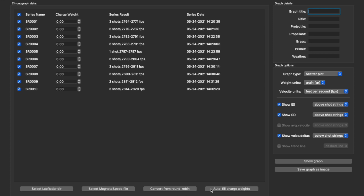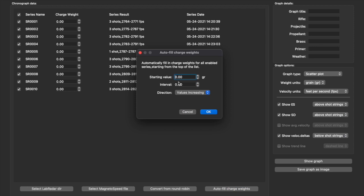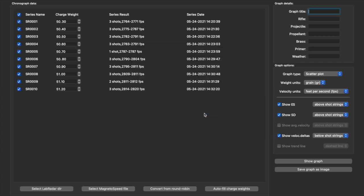I want to auto-fill my charge weight. I started at 50.3 and did intervals of a tenth of a grain. If you look at that - boom - 50.4, 50.5, 50.6, 50.7, 50.8, 50.9, up to 51.2. It shows your raw data right here, including how many shots.